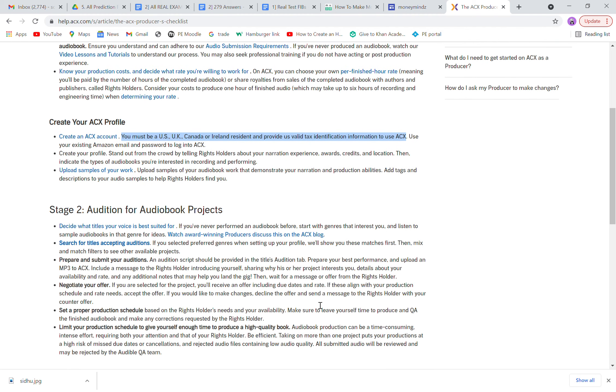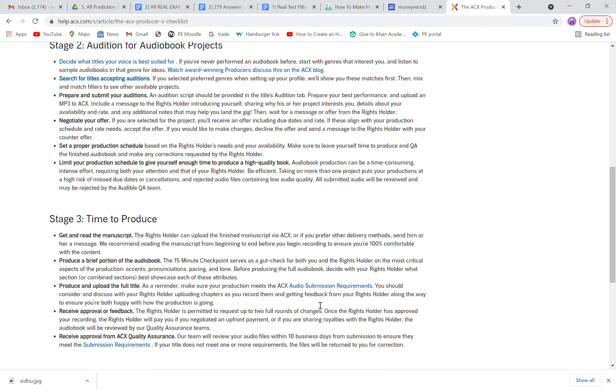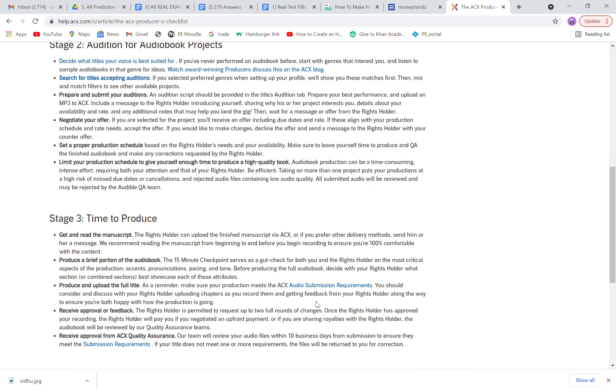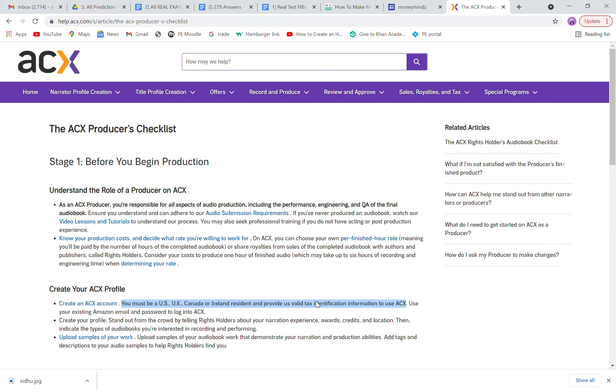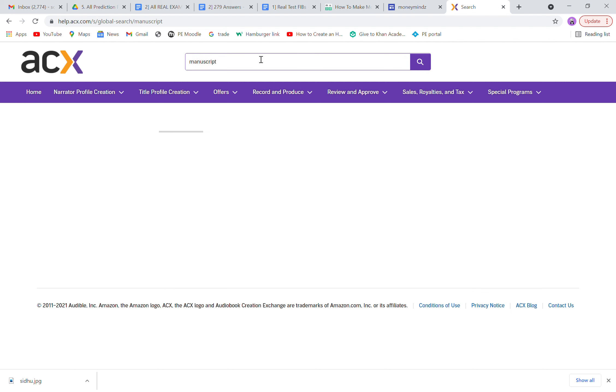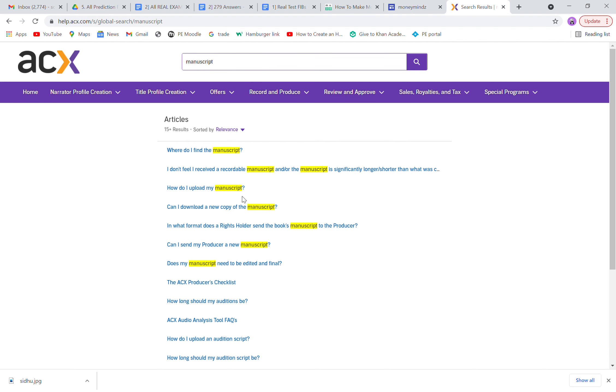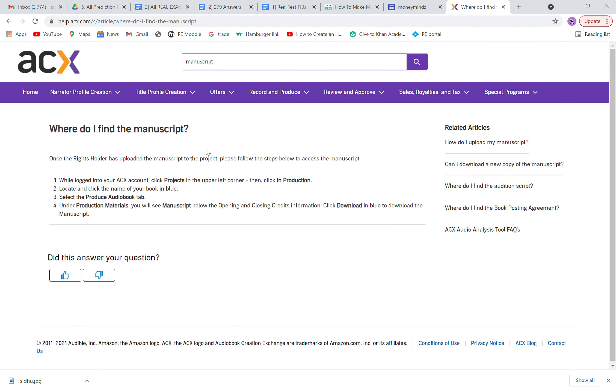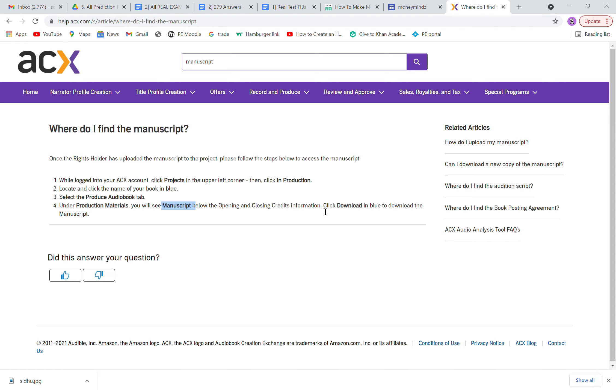There is a manuscript given as well. You can find the manuscript. If you can't find it, just type in the search bar 'manuscript' and there you go. Where do I find the manuscript? Log into your ACX account, click on Projects, click In Production, locate and click the name of your book, select Produce Audiobook tab. Under Production Materials you'll see Manuscript below opening and closing credits information. Click download to download the manuscript, so you can download the manuscript and read it.